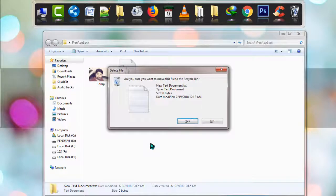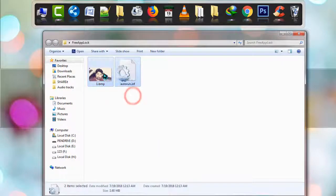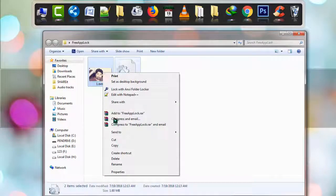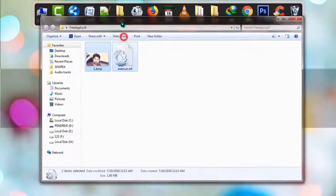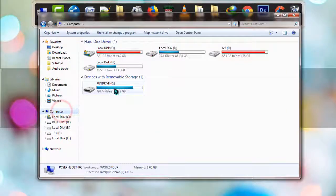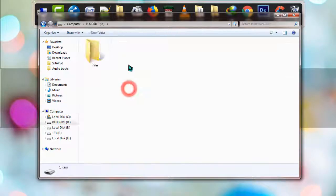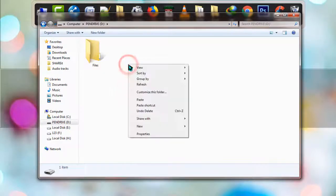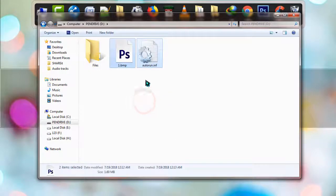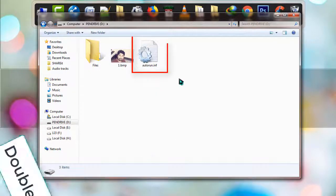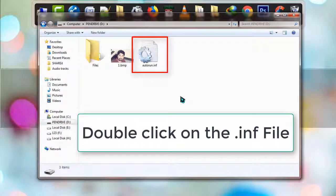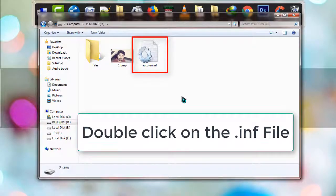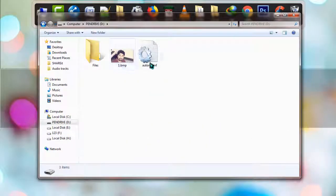Copy both files and go to the pen drive you have inserted in your computer. This is the pen drive I've inserted. Paste the files there. Now double-click on the INF file and wait for some seconds. It's done.